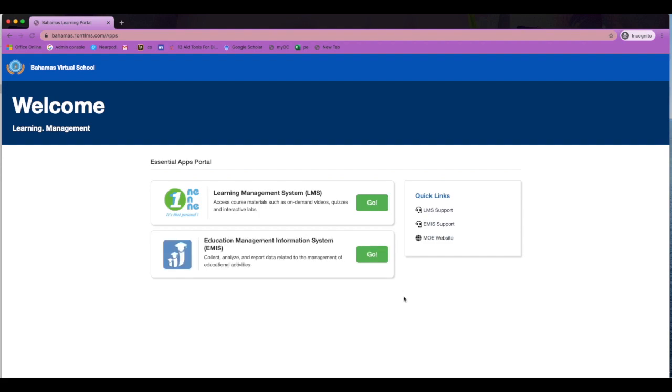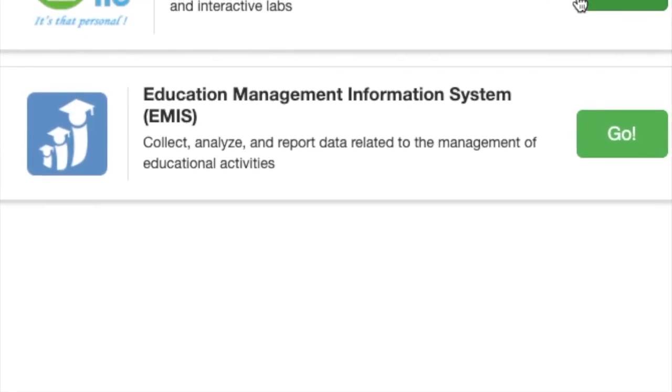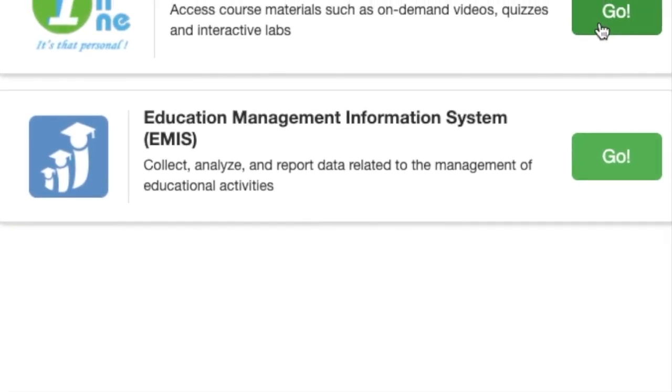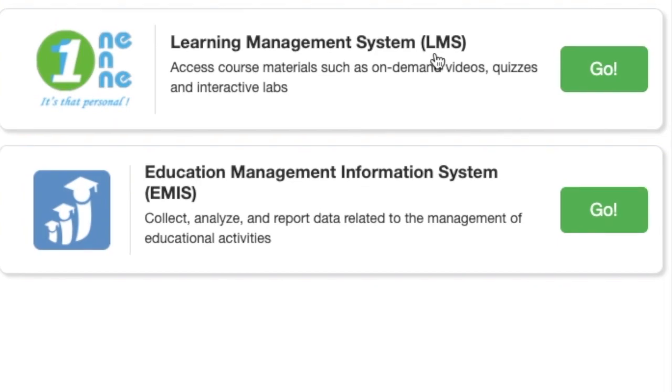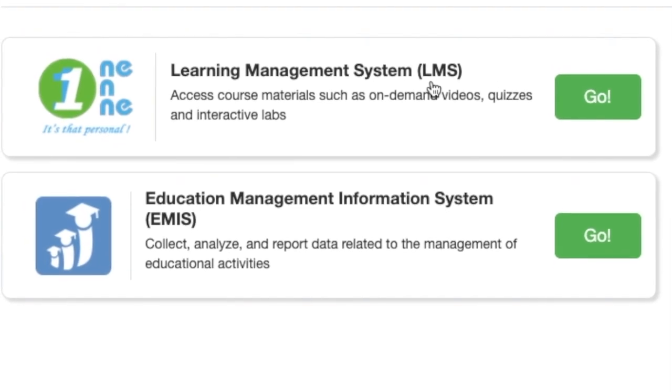Once logged in successfully, this will bring you to our Essential Apps Portal. Here you will find the two systems that we will be using: the EMIS or Educational Management Information System, and our Learning Management System or LMS.